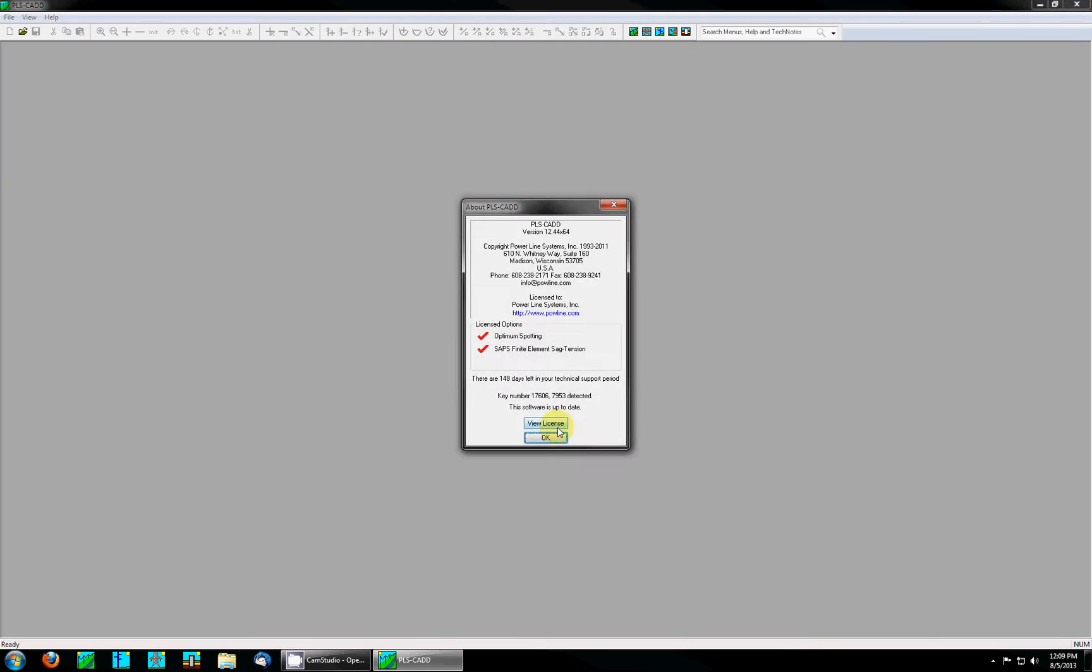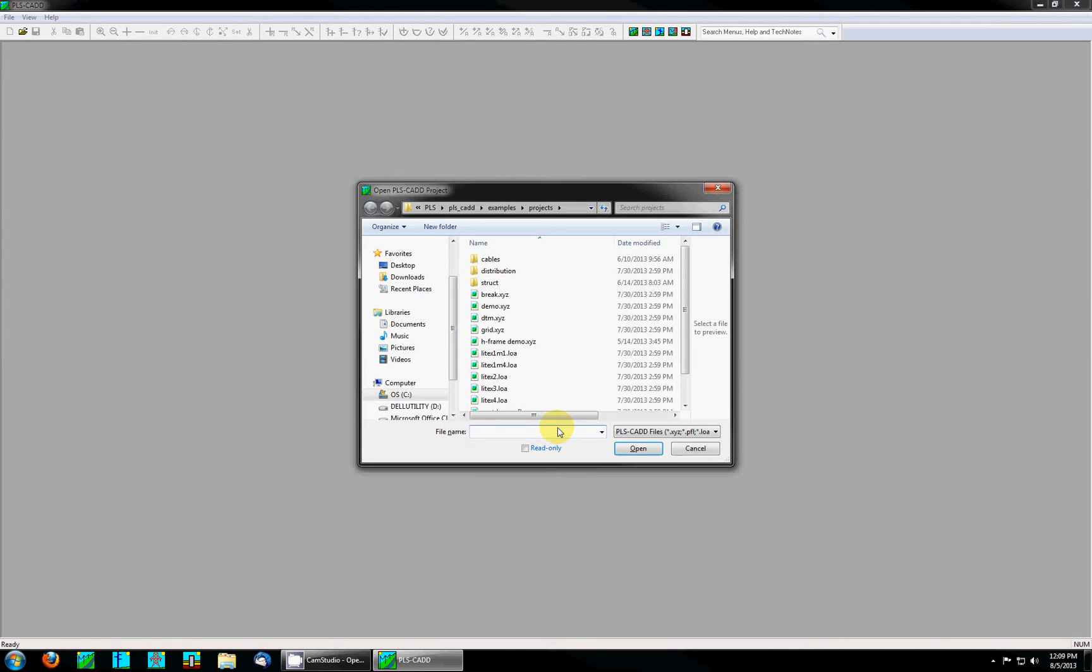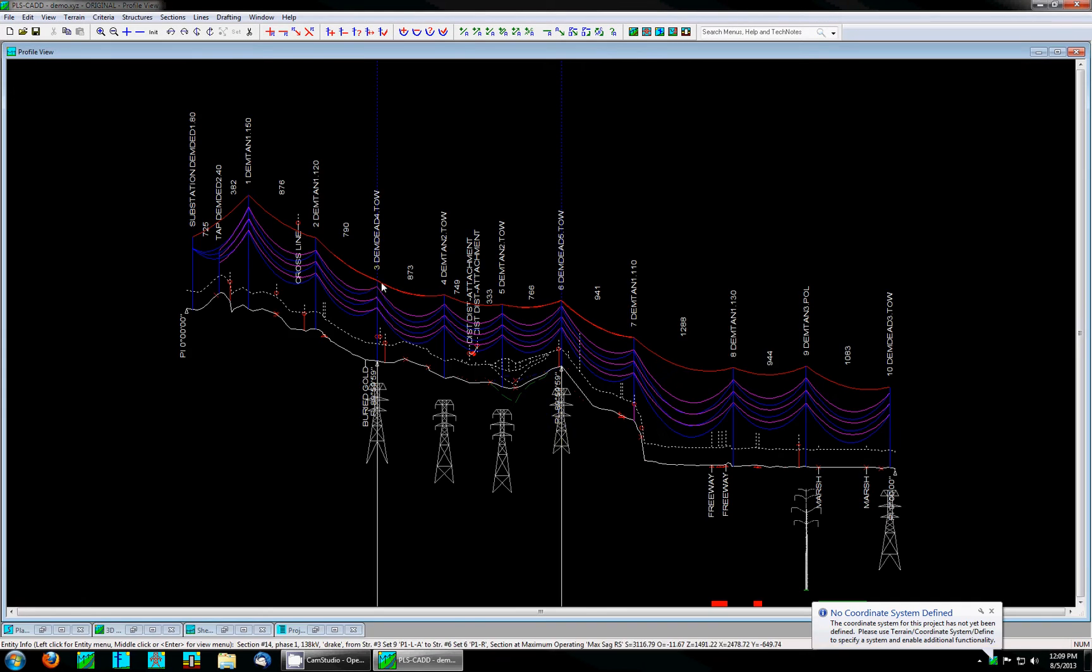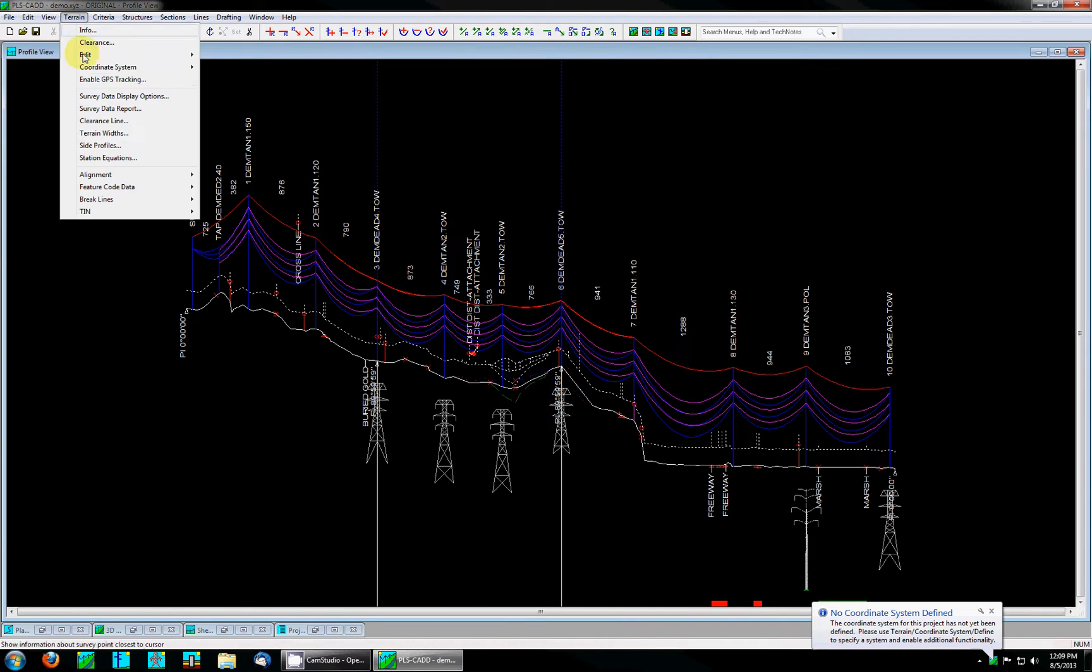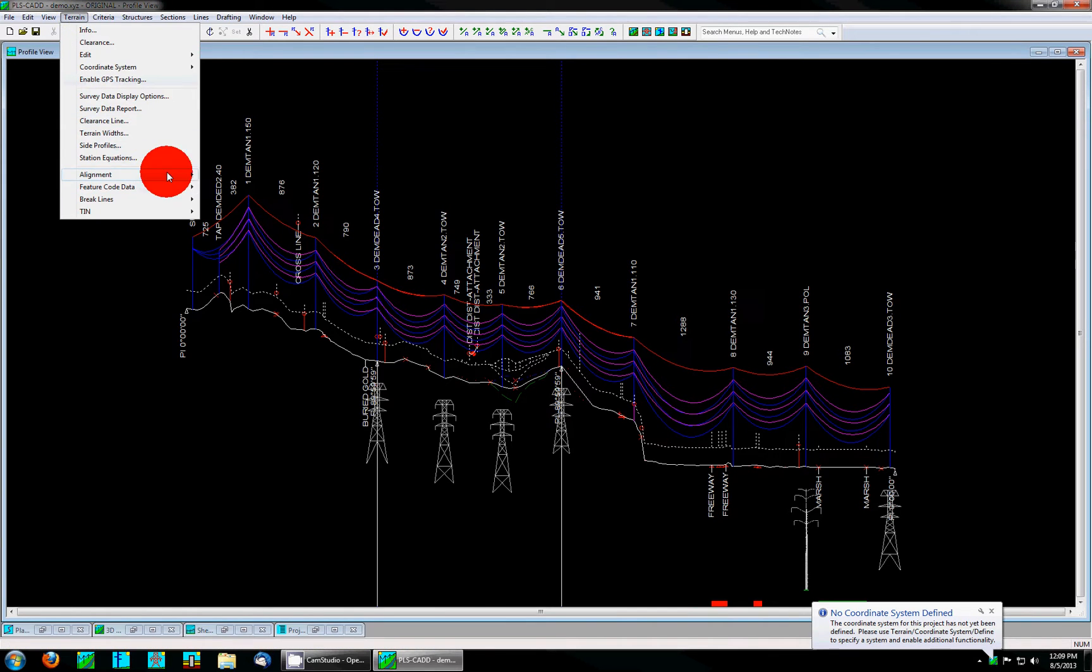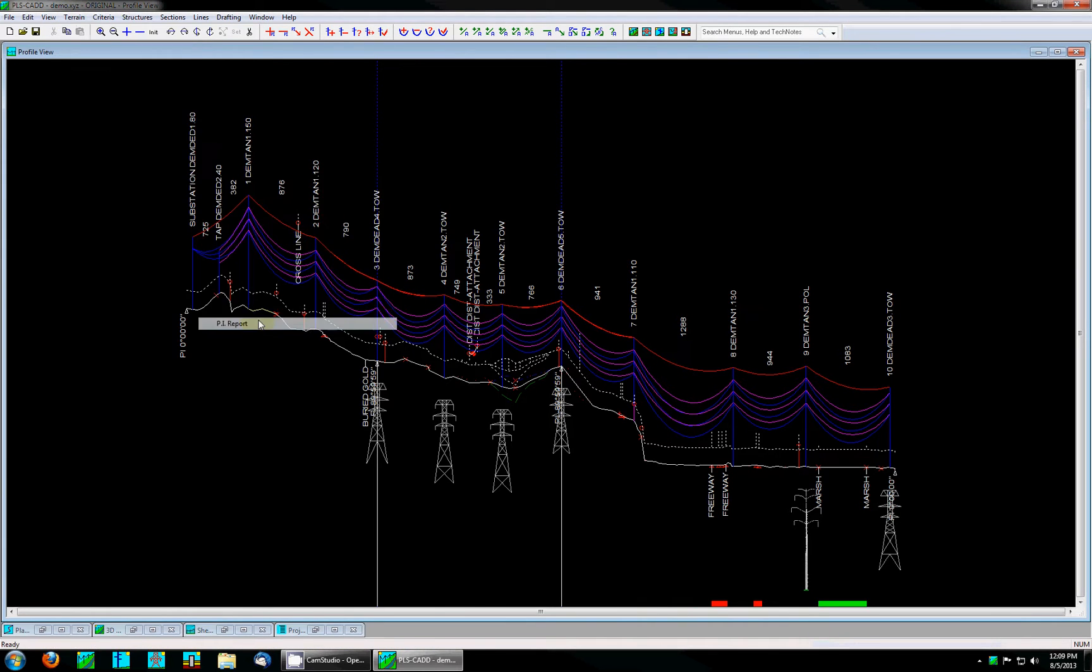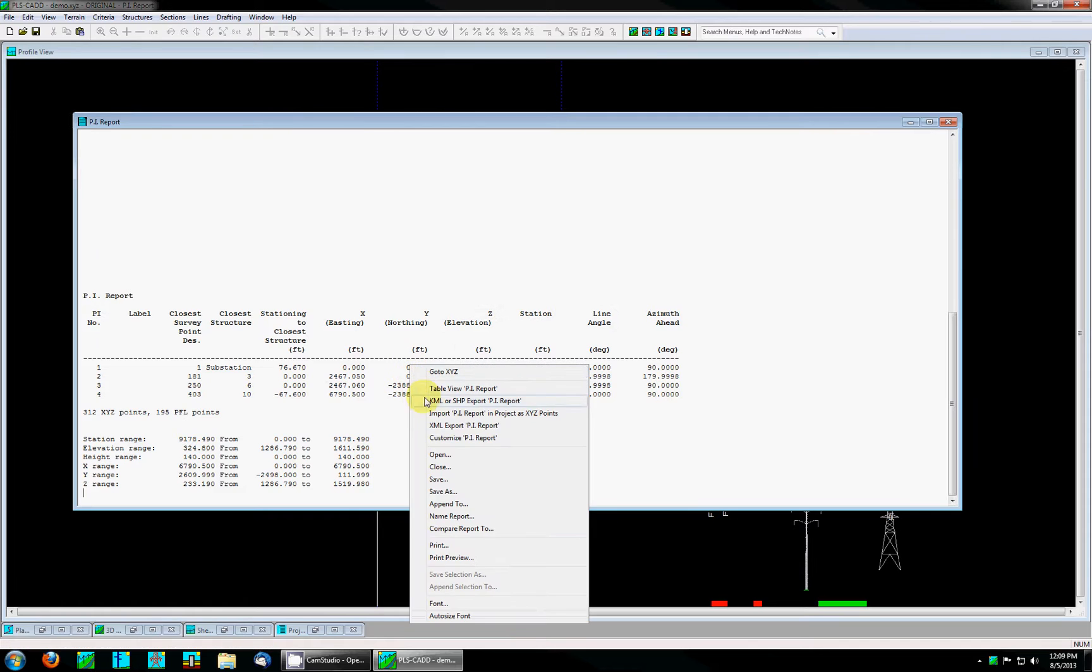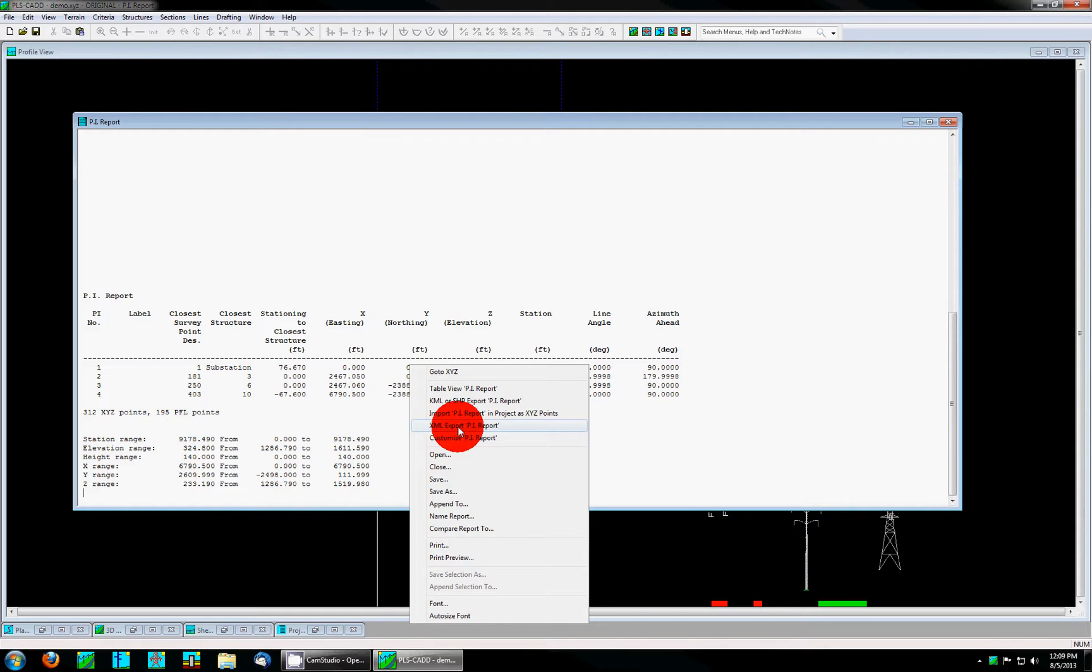To start I will open PLSCAD to our demo project. The report I will use in this demonstration is the PI report located under terrain alignment PI report. If you right-click in this report you're given several options, one of which is XML export. Please note that almost all reports in PLS software can be XML exported.